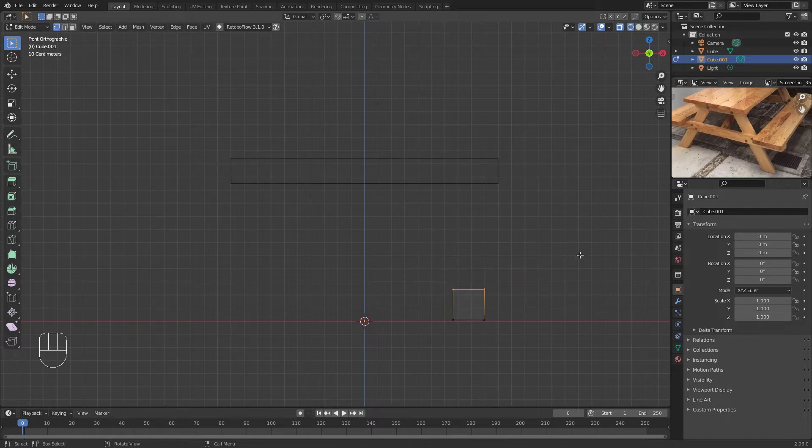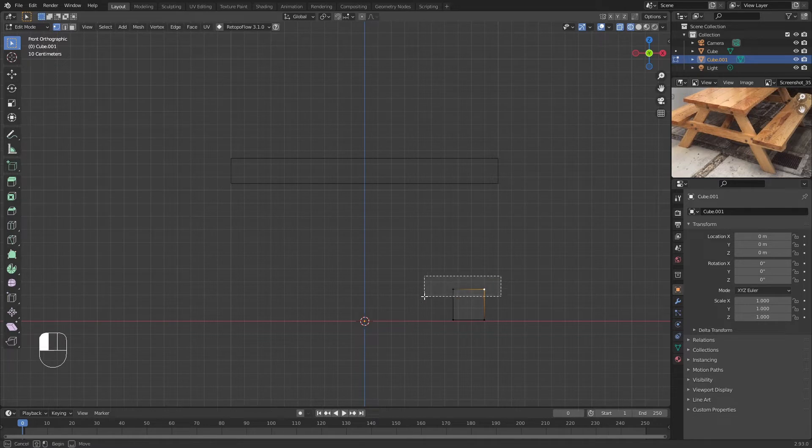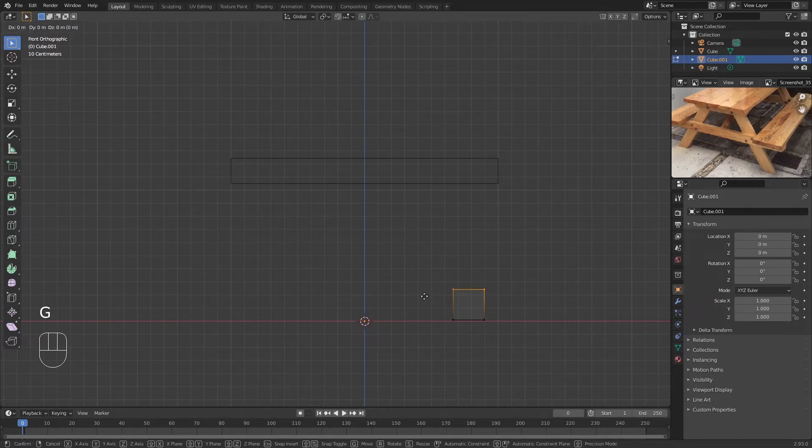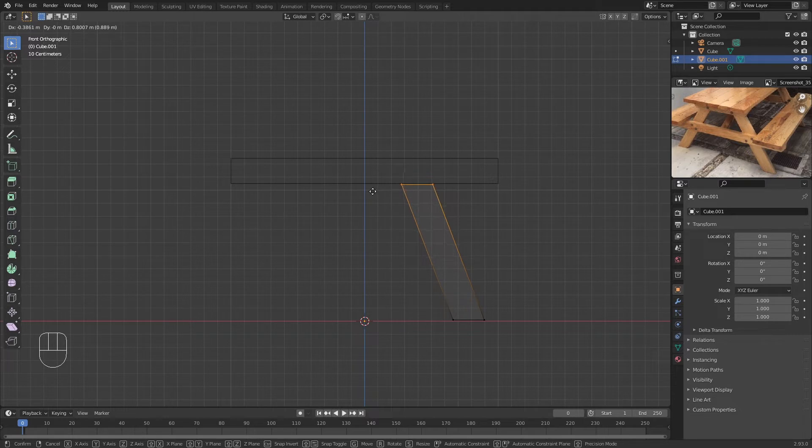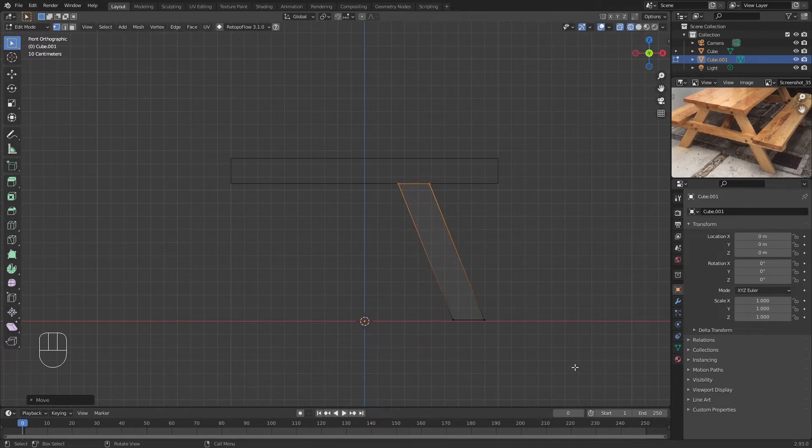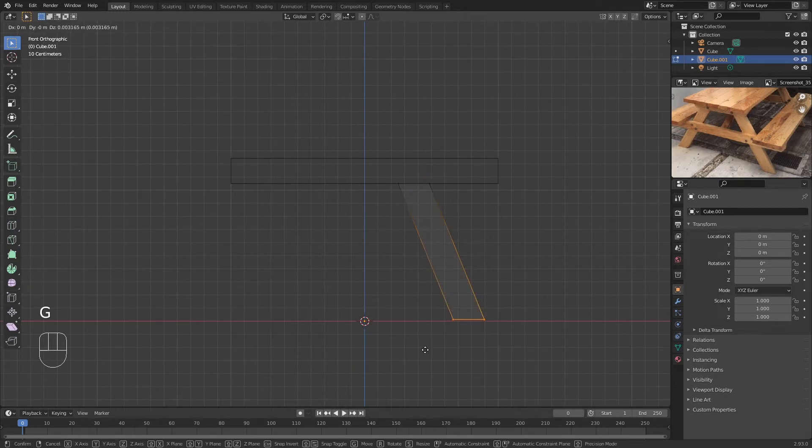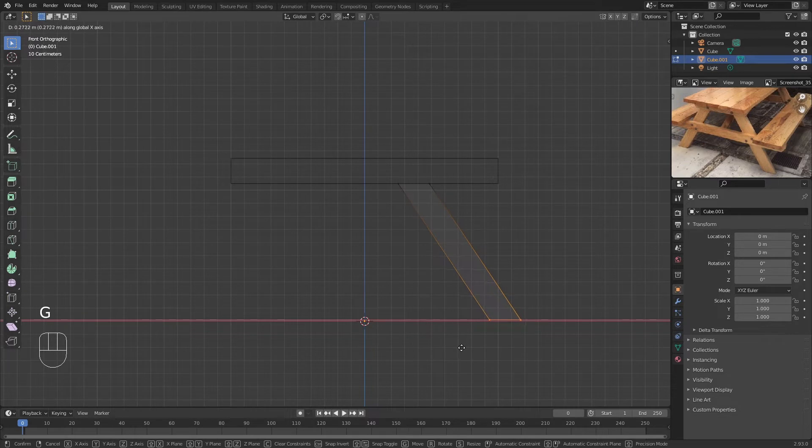To shape this even more easily, I'm going to grab the top two vertices, press G, and pretty much place it here like so. I'm going to do the same here as well—I'm just going to move it into place.